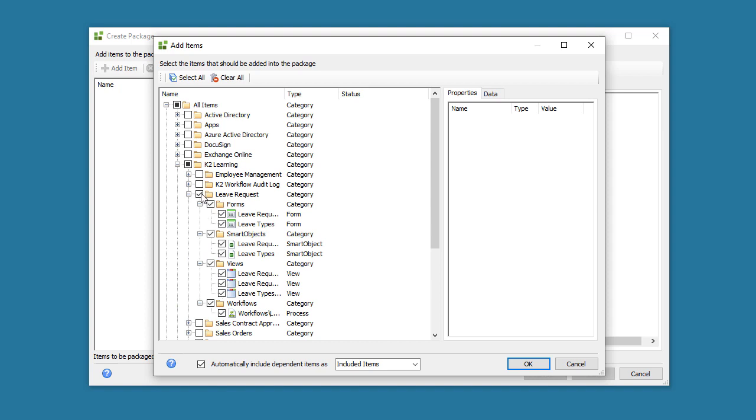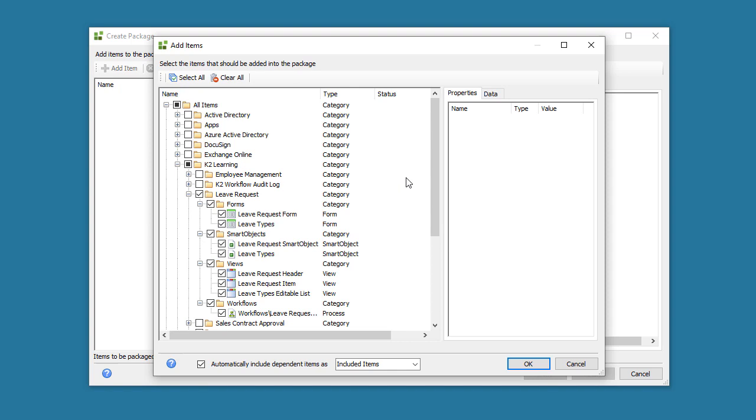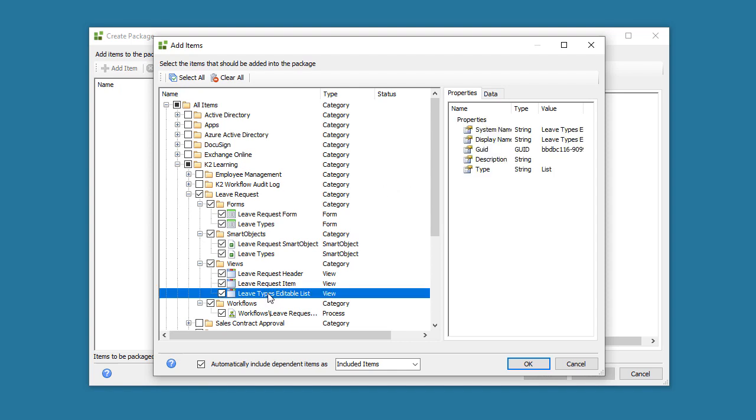Before we move on, take notice of the Type column for the list indicating what the artifacts are. If you select a View or Smart Object, you can see its properties in the Properties Data pane on the right.